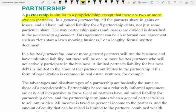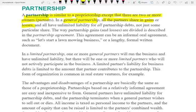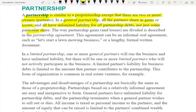In a general partnership, all partners share in gains and losses proportionally to their ownership. So if you own 10%, you get 10%; if you own 30%, you get 30%. They all have unlimited liability for all partnership debt, not just some particular share — so even if you own 10% and you're a general partner, you're responsible for everything. The way partnership gains or losses are divided is described in a partnership agreement.